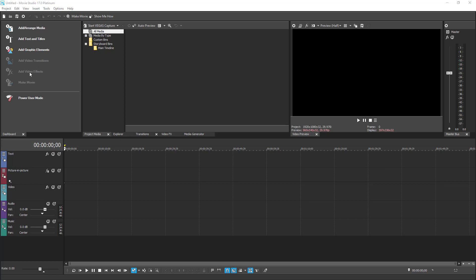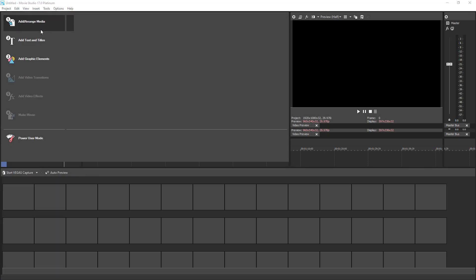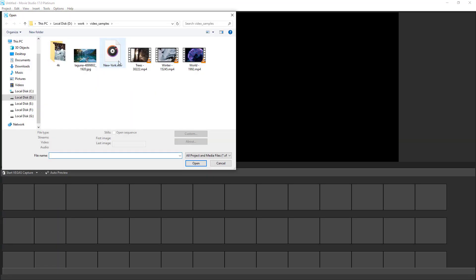As you can see, we have three items grayed out, as they are not active unless we have some media on a timeline. Let me just quickly import some files into a project media. I've already prepared some media files and just going to add them to the Movie Studio.